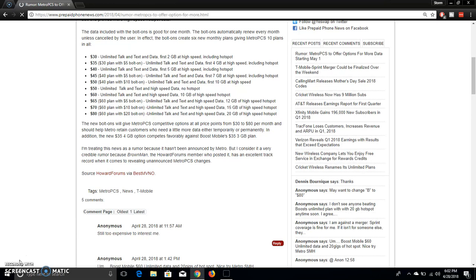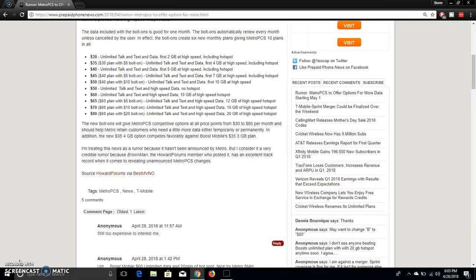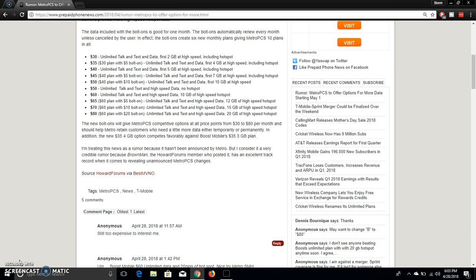The person who wrote the article said that he's treating it as a rumor because it hasn't been announced by MetroPCS. But consider it a credible rumor, because Brownman, the Howard Forums member who posted it, has an excellent track record when it comes to revealing unannounced MetroPCS changes. So I think this will happen. It's coming from a credible source on Howard Forums. So this is pretty cool.